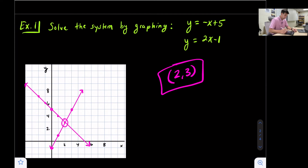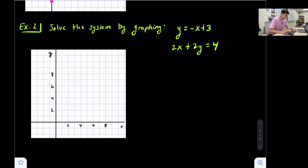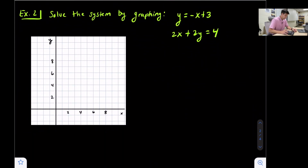So the solution is (2, 3), and we would say this is one solution. Example two: we have y = -x + 3 and 2x + 2y = 4.